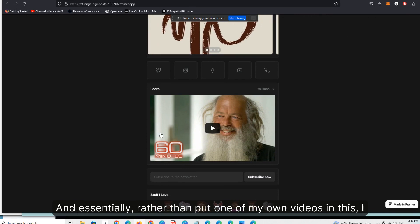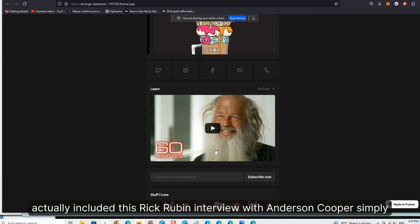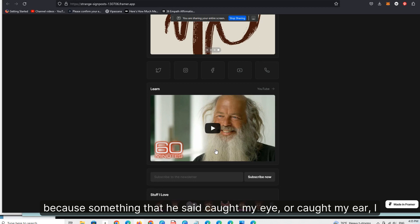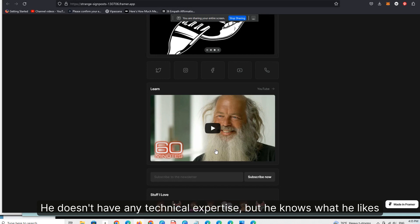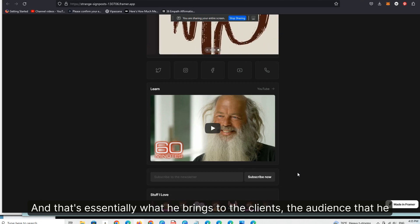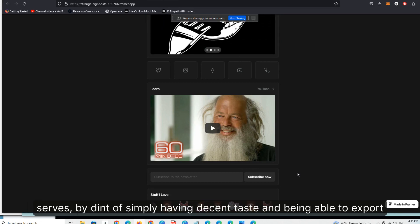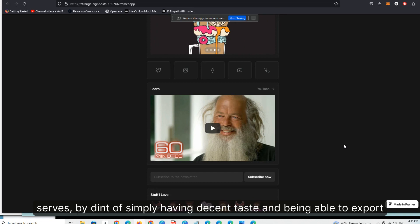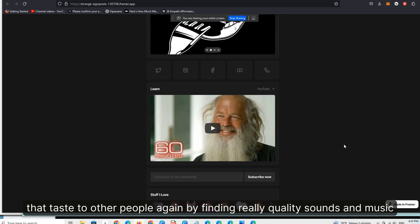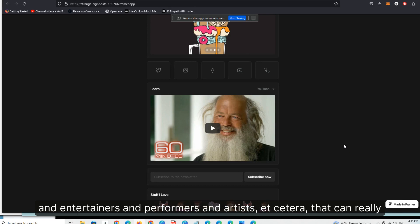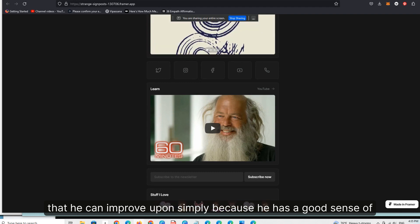Rather than put one of my own videos in this, I actually included this Rick Rubin interview with Anderson Cooper, simply because something he said caught my ear — which is that he doesn't know how to operate a soundboard, he doesn't have any technical expertise, but he knows what he likes. And that's essentially what he brings to the clients and audience he serves — by dint of simply having decent taste and being able to export that taste to other people, by finding really quality sounds, music, entertainers, and artists that he can improve upon simply because he has a good sense of taste.